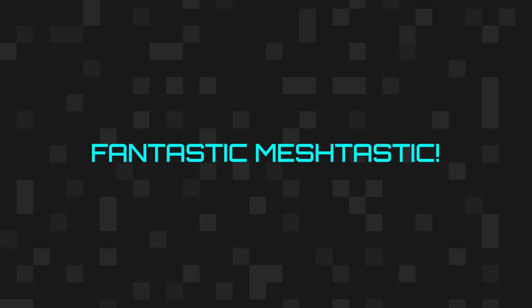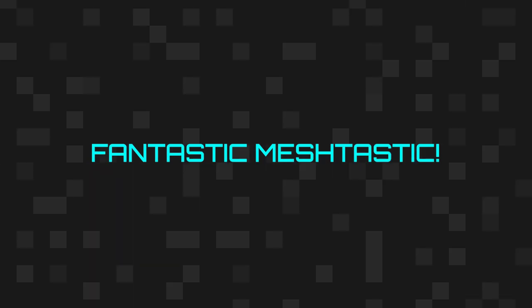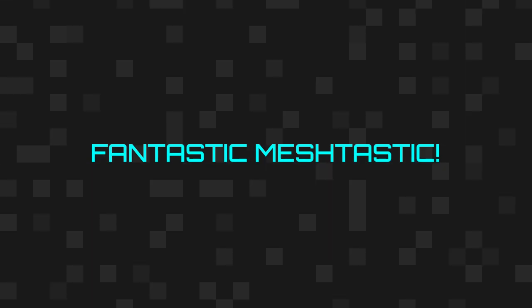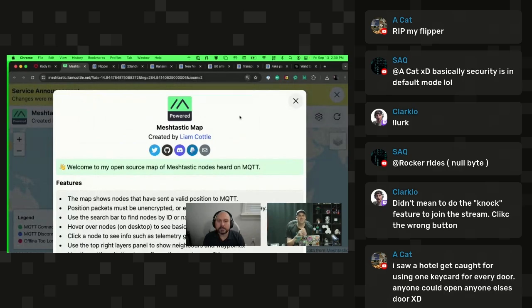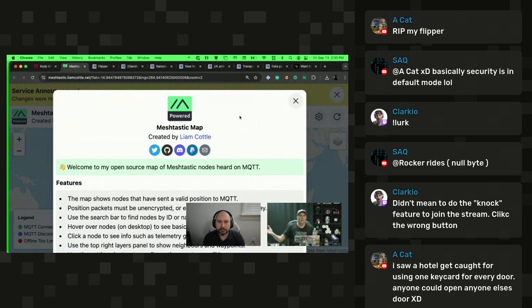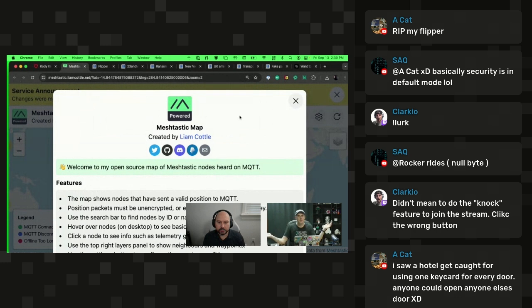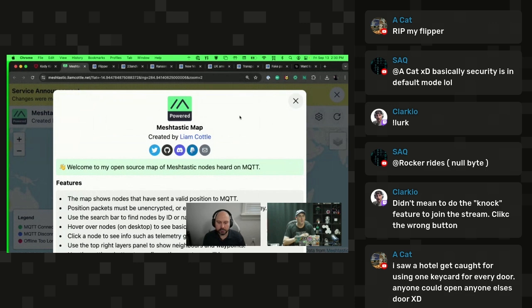The way that it works is certain nodes are forwarding packets that they see over MQTT to a centralized server that maps nearby nodes and builds a map of all MeshTastic nodes out there. In order for your device to be heard, it does not need to be forwarding over MQTT to the server. It just needs to be heard by a node that is.